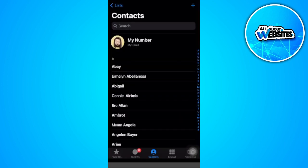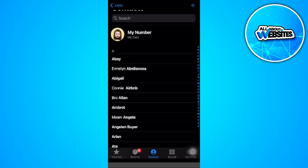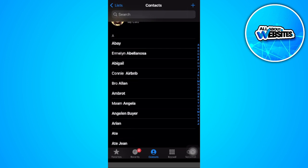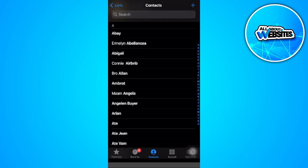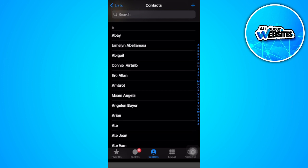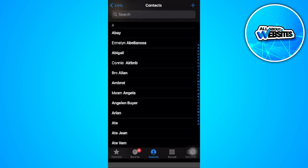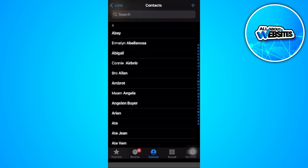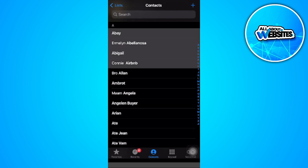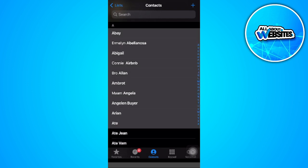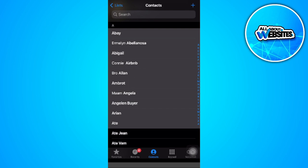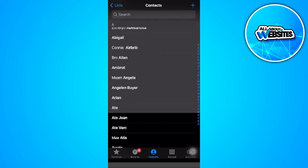Now from here in your contacts, to select multiple contacts at once, you want to touch your screen using two fingers and scroll down. As you can see, I selected multiple contacts.